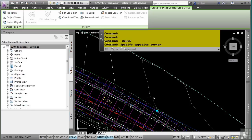The Toolspace window is where the Prospector, Settings, Survey, and Toolbox tabs reside. Civil 3D uses styles and settings to automate CAD standards and design settings within the Civil 3D environment. Civil 3D styles and settings are probably the most important aspect of Civil 3D. Having a good set of styles and settings defined before using Civil 3D in production will make it a lot easier for you to use it within your organization.